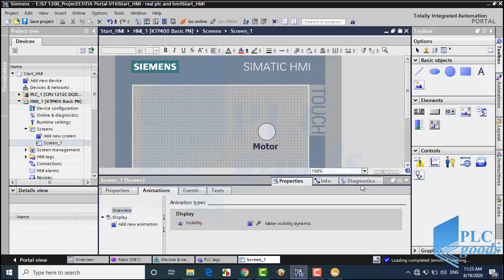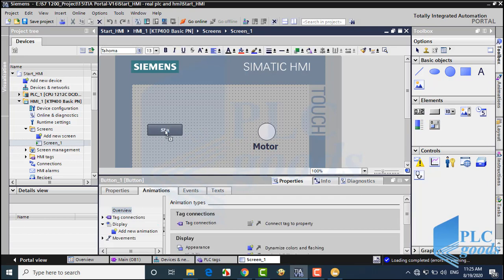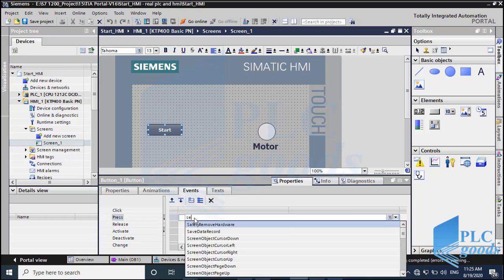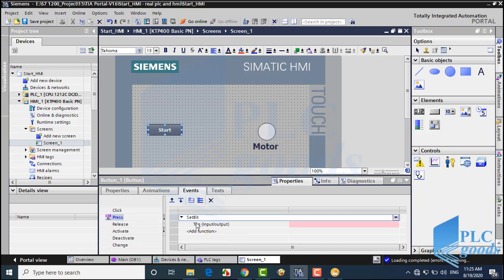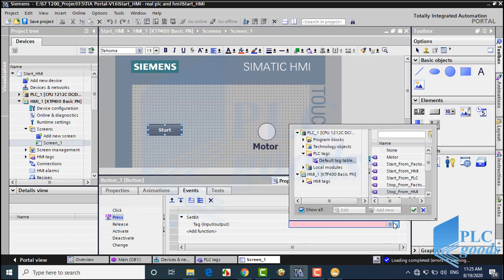Now let me complete the HMI screen. I'm going to use two buttons and connect them to the two last inserted contacts. Here, I can use set and reset functions to change PLC bit memory. I will explain buttons in next videos. Now you can complete the HMI screen like me.